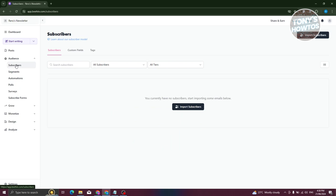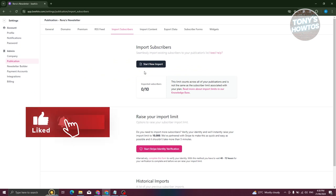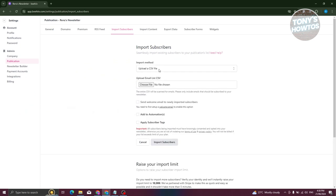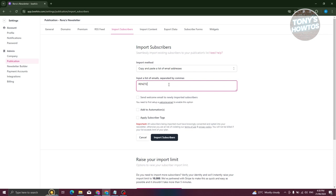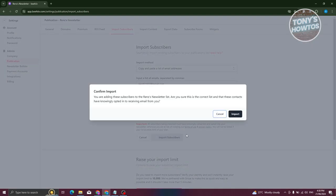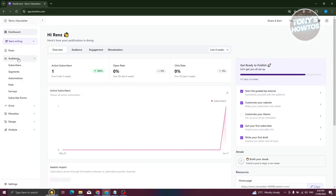To get started, the first thing is to add your audience. Click on Subscribers, then Import Subscribers, then Start New Import. From here you can upload CSV files, or you can enter subscribers manually. I'll enter a subscriber manually just to demonstrate — enter their email and click Import Subscriber to add them to your account.